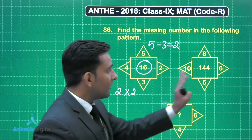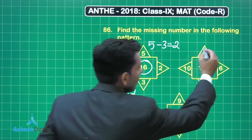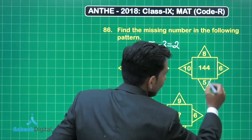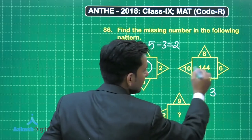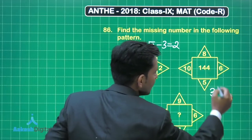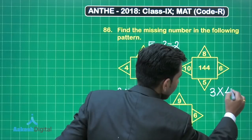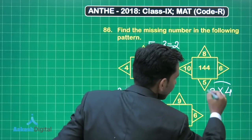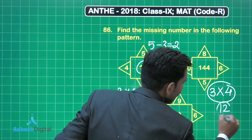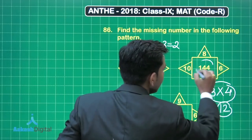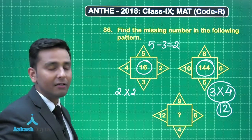Now in the second figure, you can also see that 8 minus 5 we are obtaining 3, and the difference of these two opposite faces we are getting 4, and the product of these two numbers is 12. And the square of this number is 144 — same pattern.